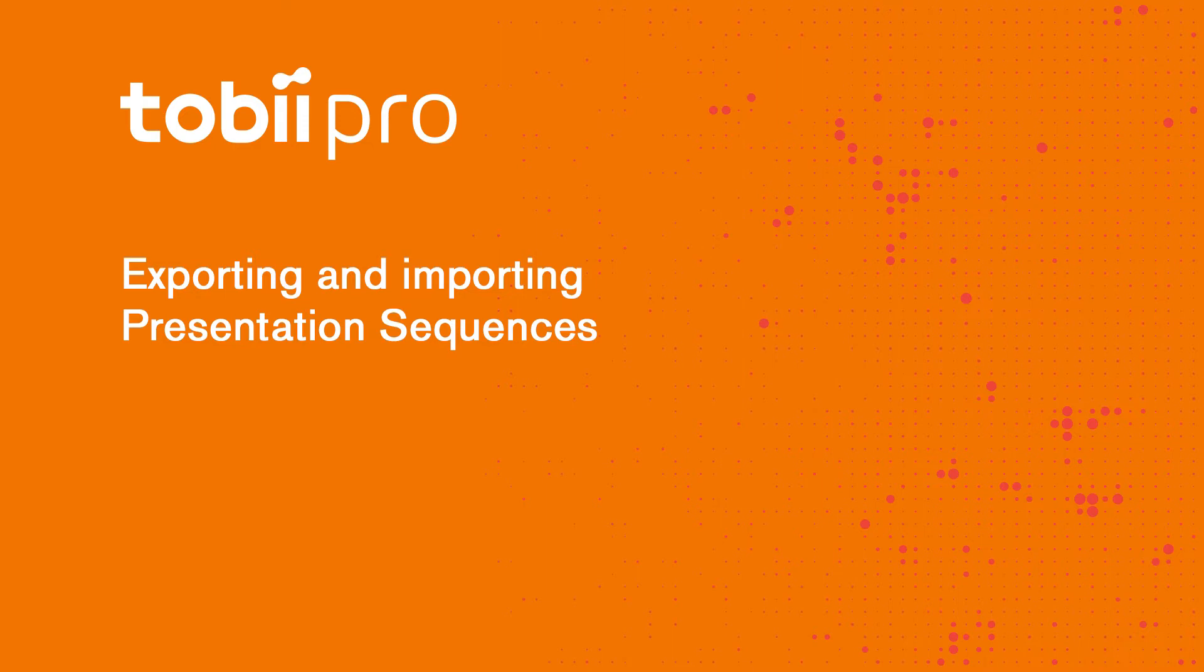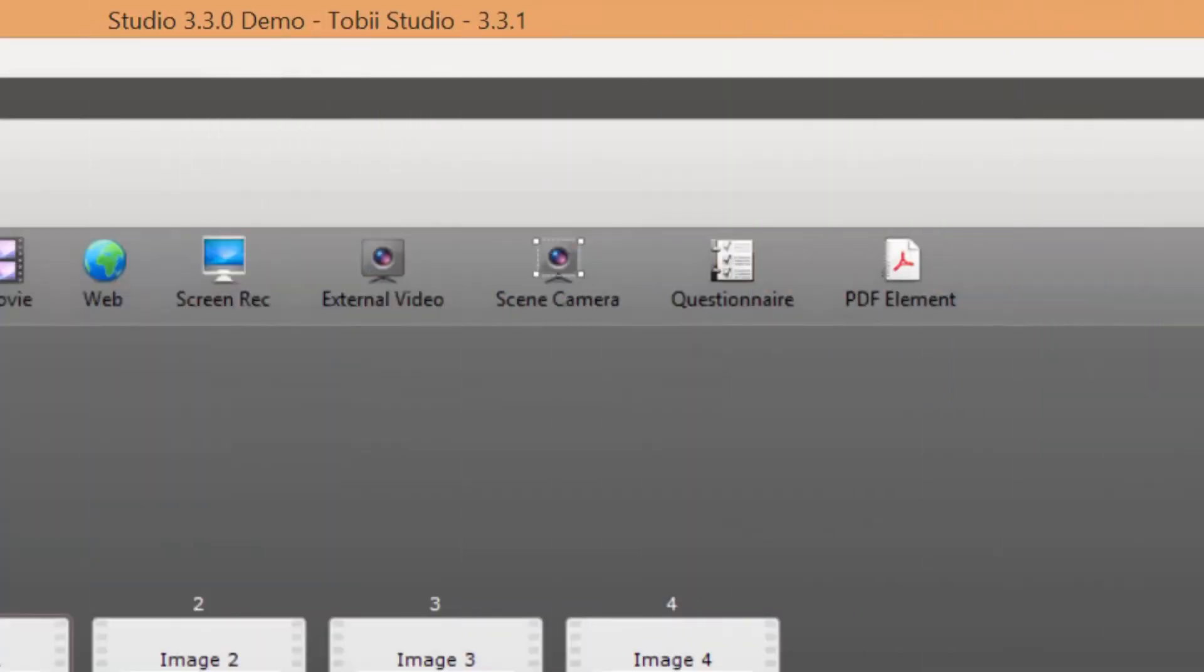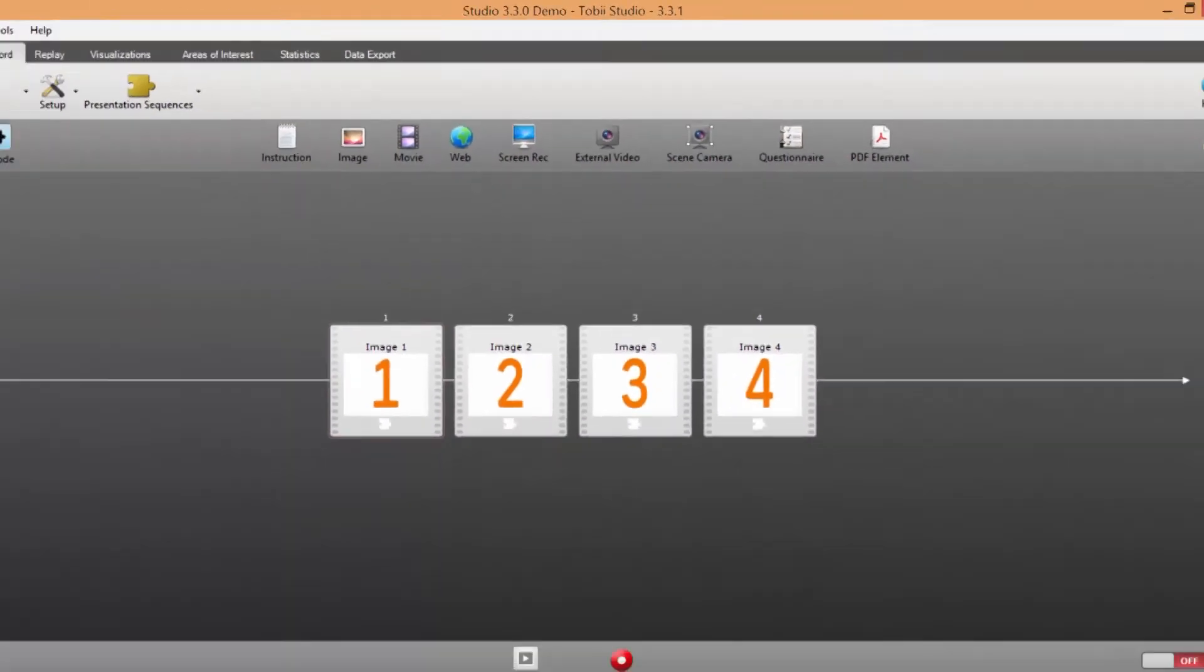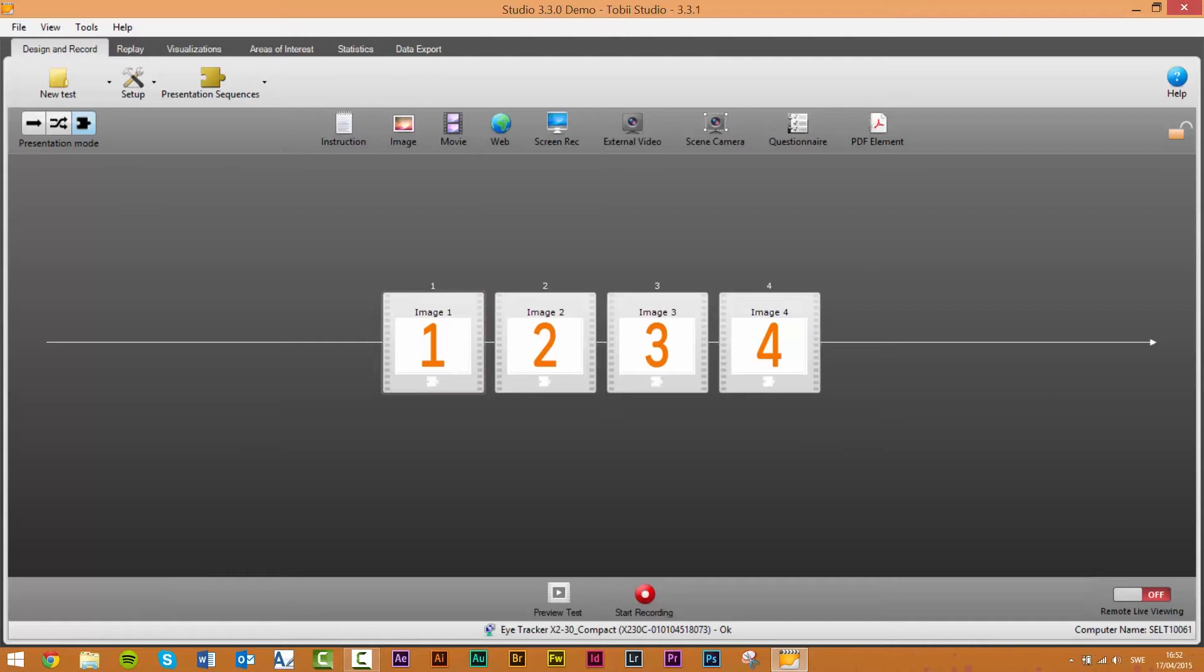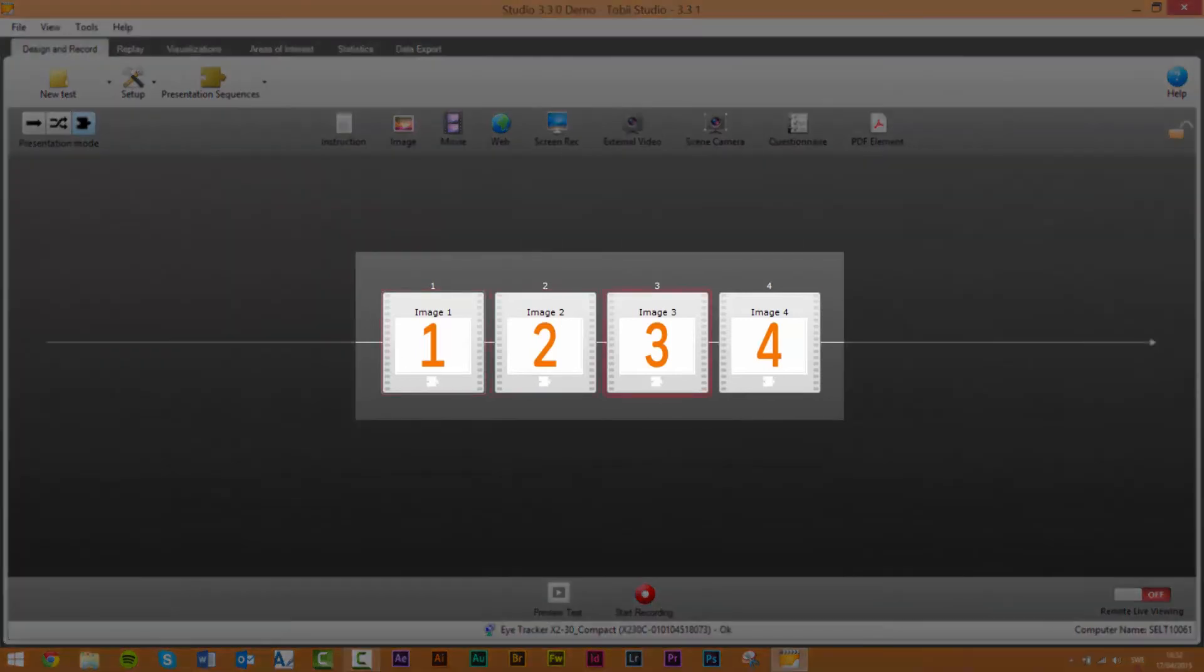In order to create sequences to use we recommend the following workflow. Step 1: add the elements you want to use in your test to the timeline. The timeline will act as your library of media elements.